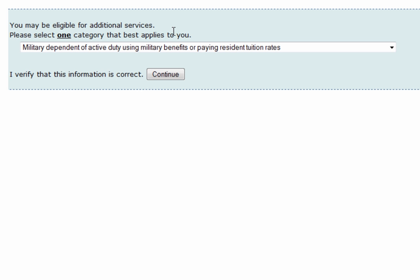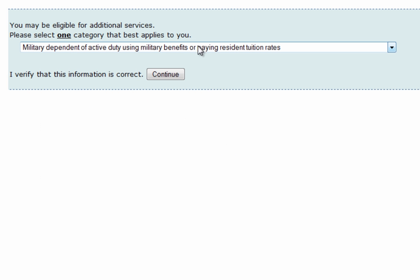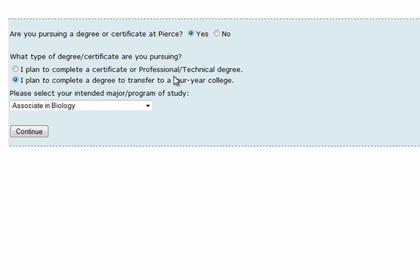From here we're going to determine whether or not we have veterans status ability. Once you've determined that, please click Continue. At the next screen we're going to click on Degree Information — let us know whether or not you're pursuing a degree or certificate at Pierce College, then click Continue.